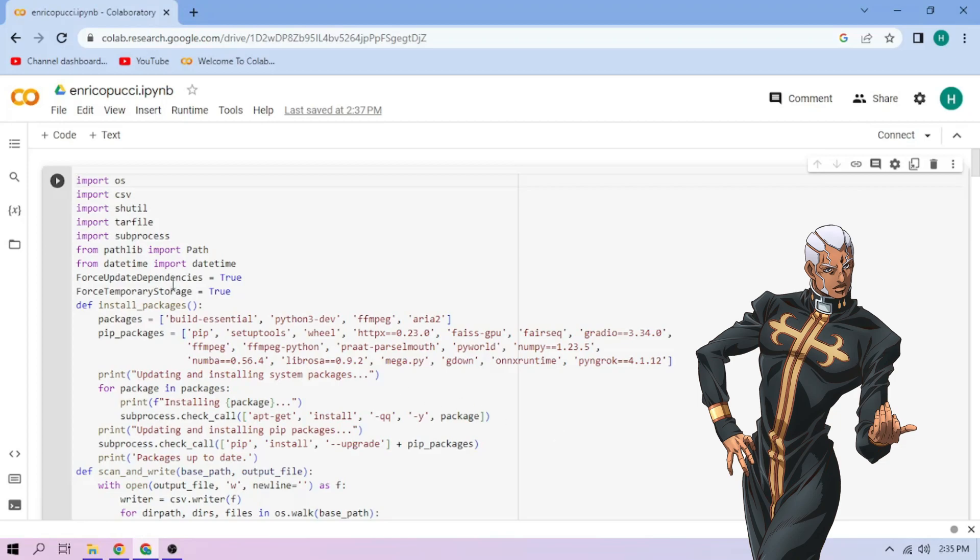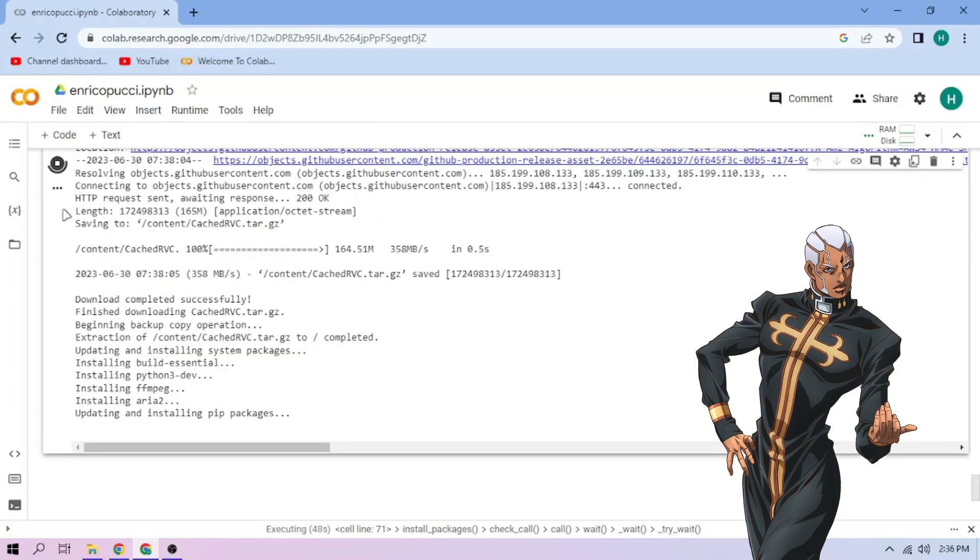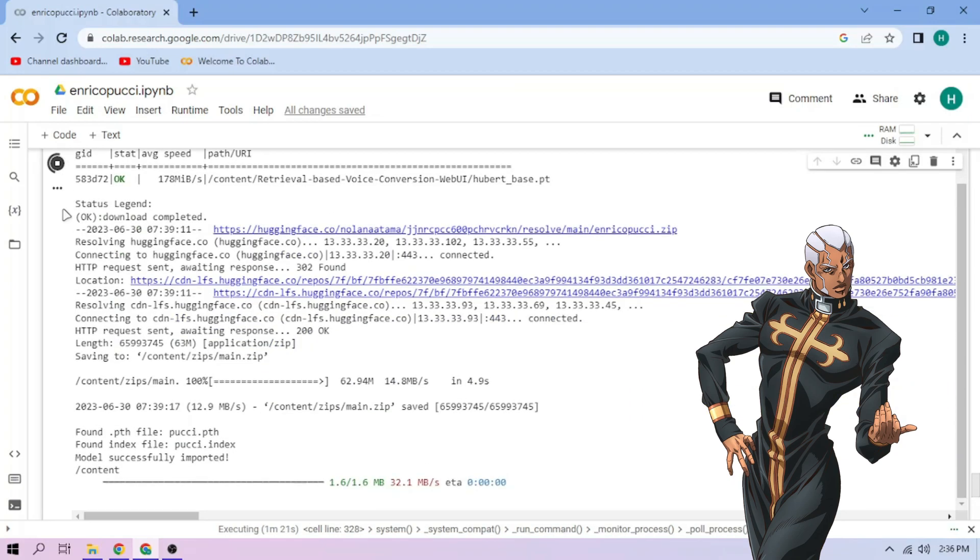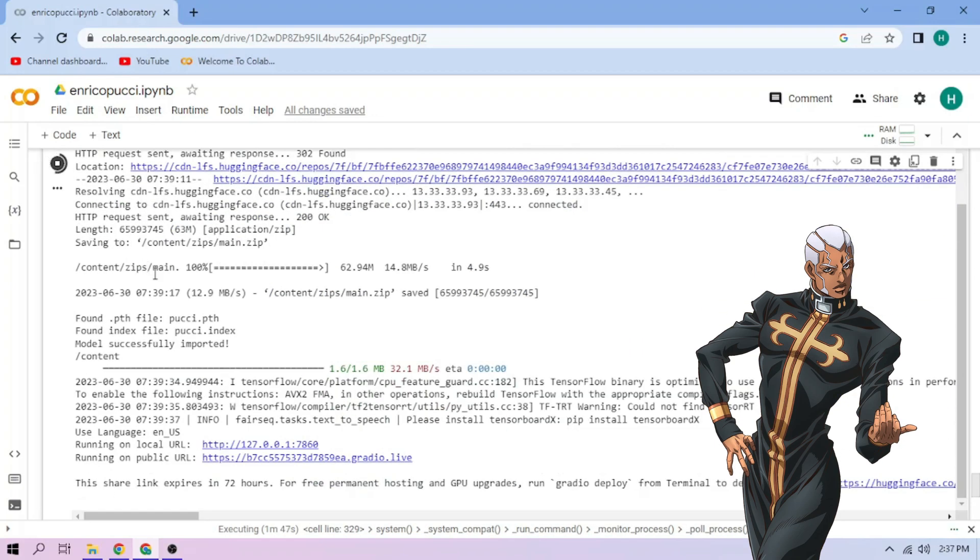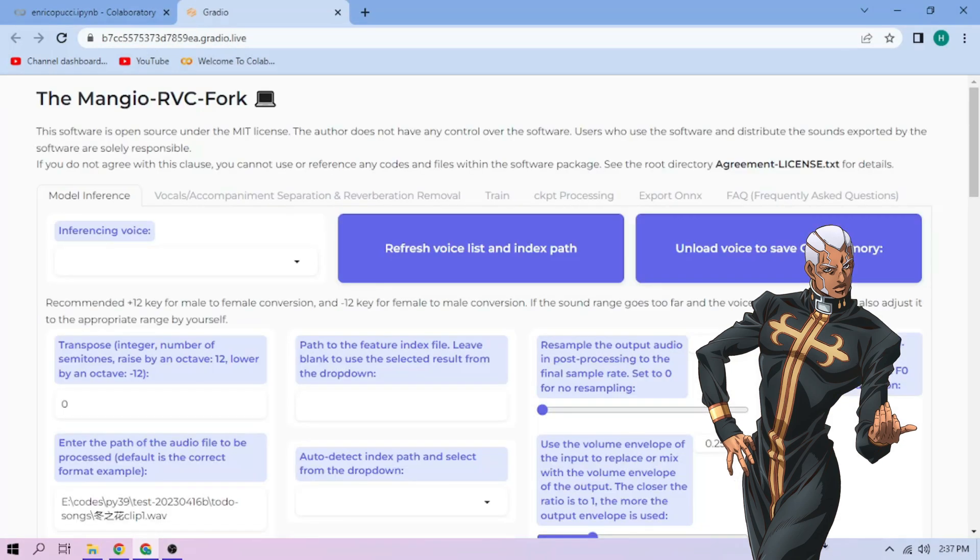Click the Run Cell button and wait. Then click the tab and choose our Enrico Pucci model.